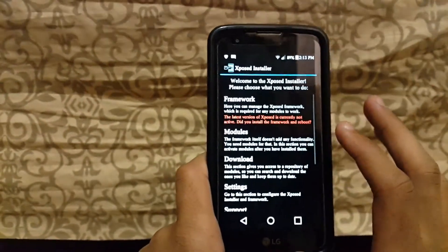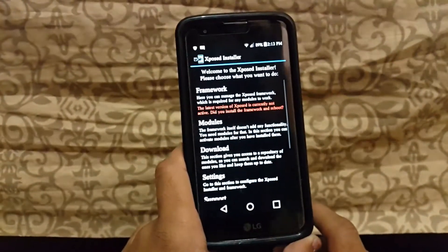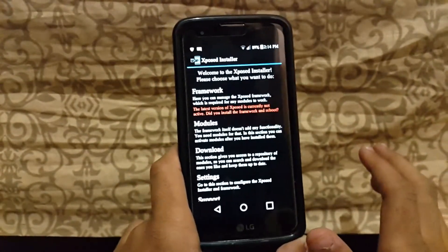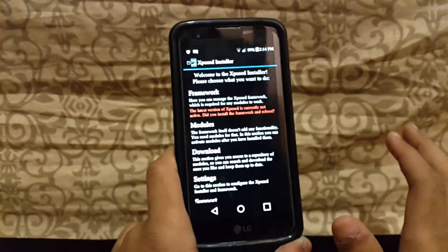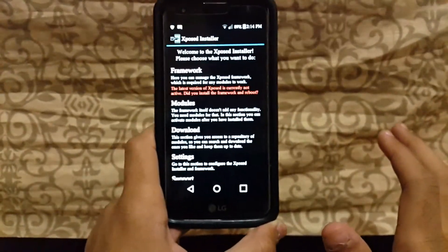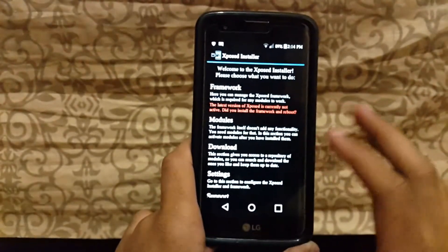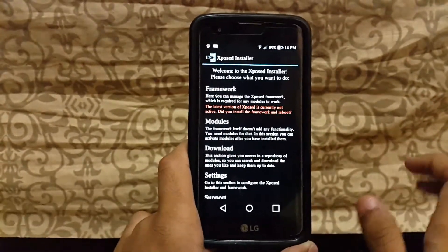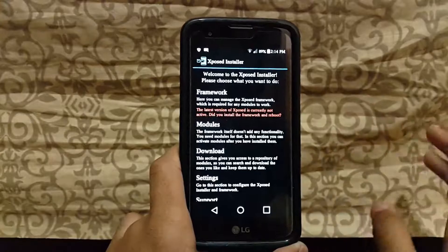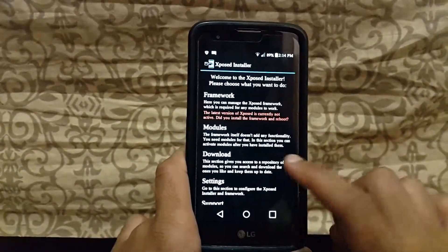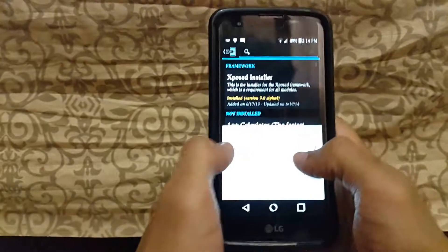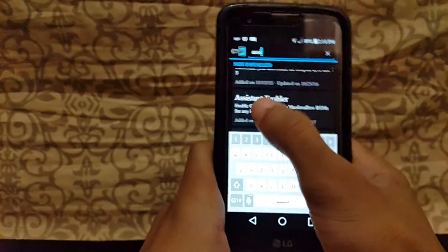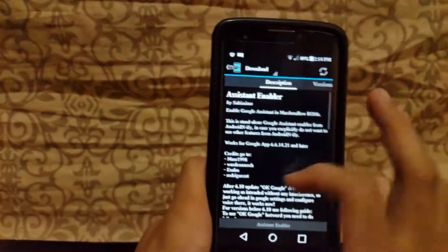If you want Google Assistant — note that Google Assistant only works natively for Nougat, not for Marshmallow or earlier. But if you want Google Assistant on your mobile regardless of version, you can install it with the help of Xposed Installer. It doesn't matter if you have 4.4 KitKat or Jelly Bean. Just go to the Download option.